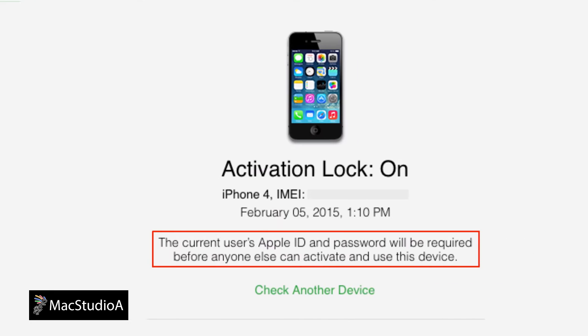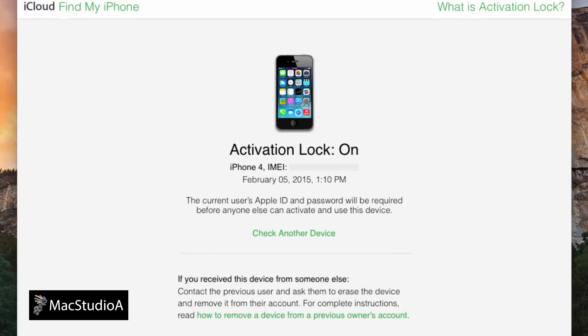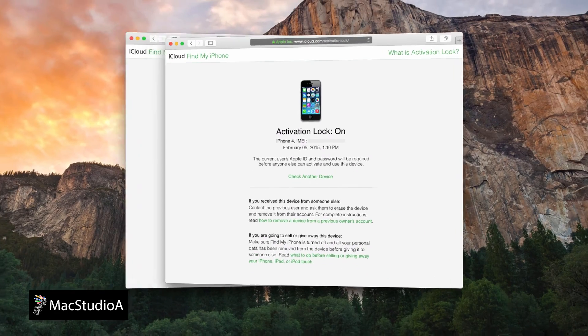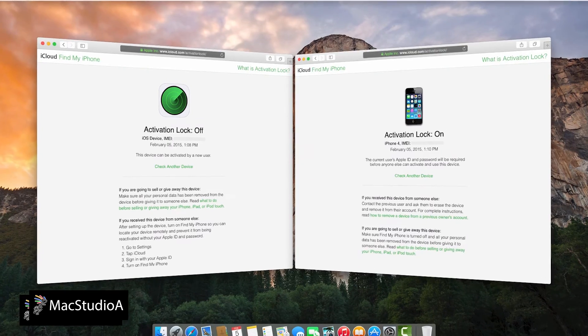However, if the activation lock screen shows on, that's not good, meaning the iOS device is locked and needs to be unlocked by the current user.